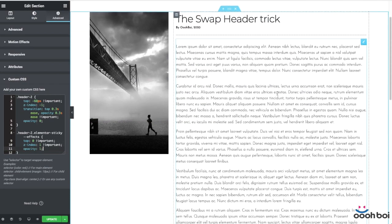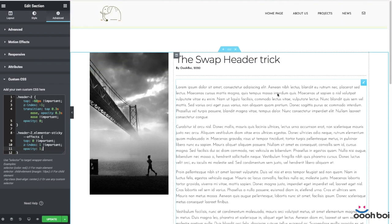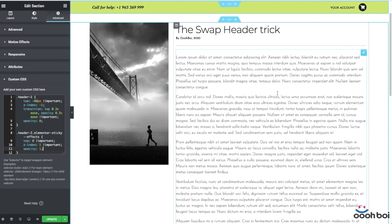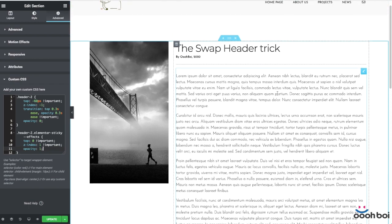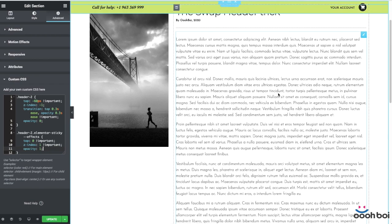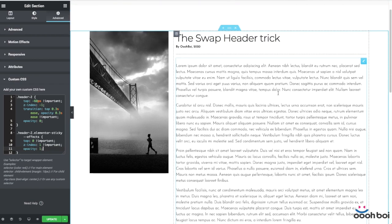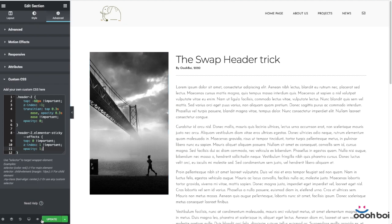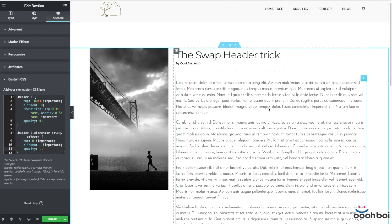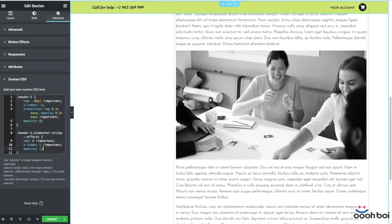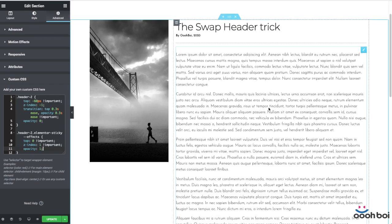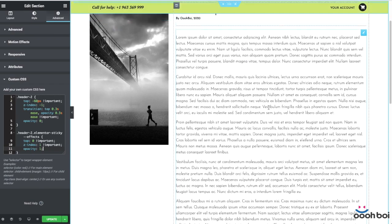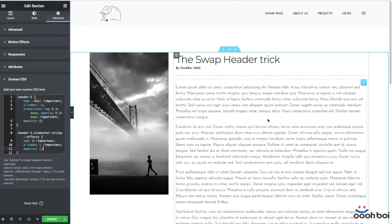Now you know how to swap headers on scroll in Elementor. Hopefully you'll find it useful in one of your next projects. Just in case you plan to buy Elementor Pro, you can use the affiliate link provided in the description of this video — that's also how you can help me earn some cash. Stay tuned. Peace and love from OhBoy.